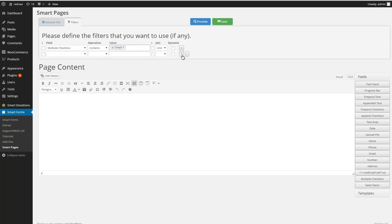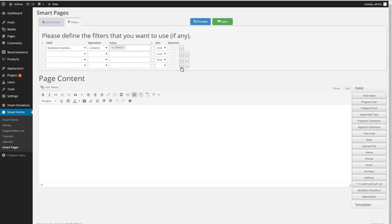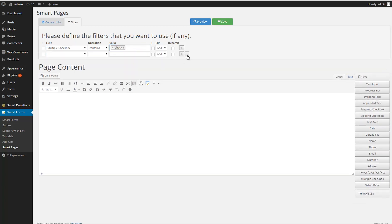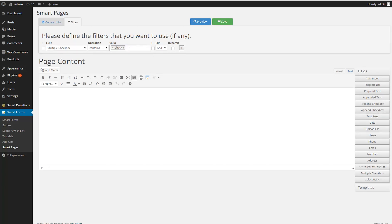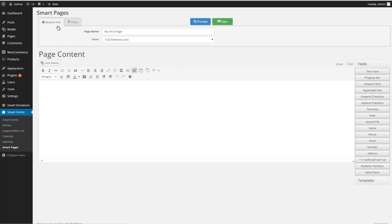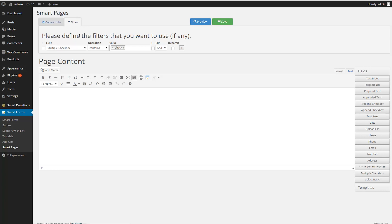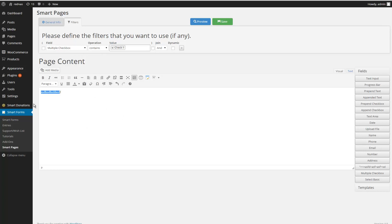I could add more, but for this example one is enough. I already have my information ready and my filters ready, so I'm going to go ahead and create the content of my page. In this section, I can put whatever I want, and if I want to display